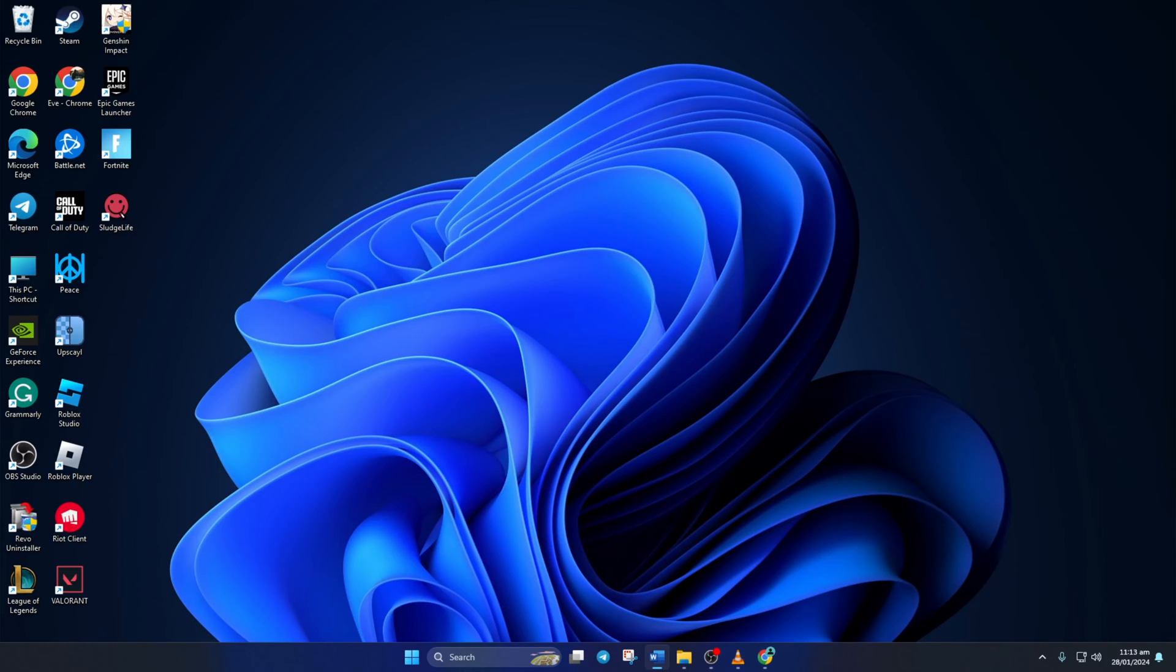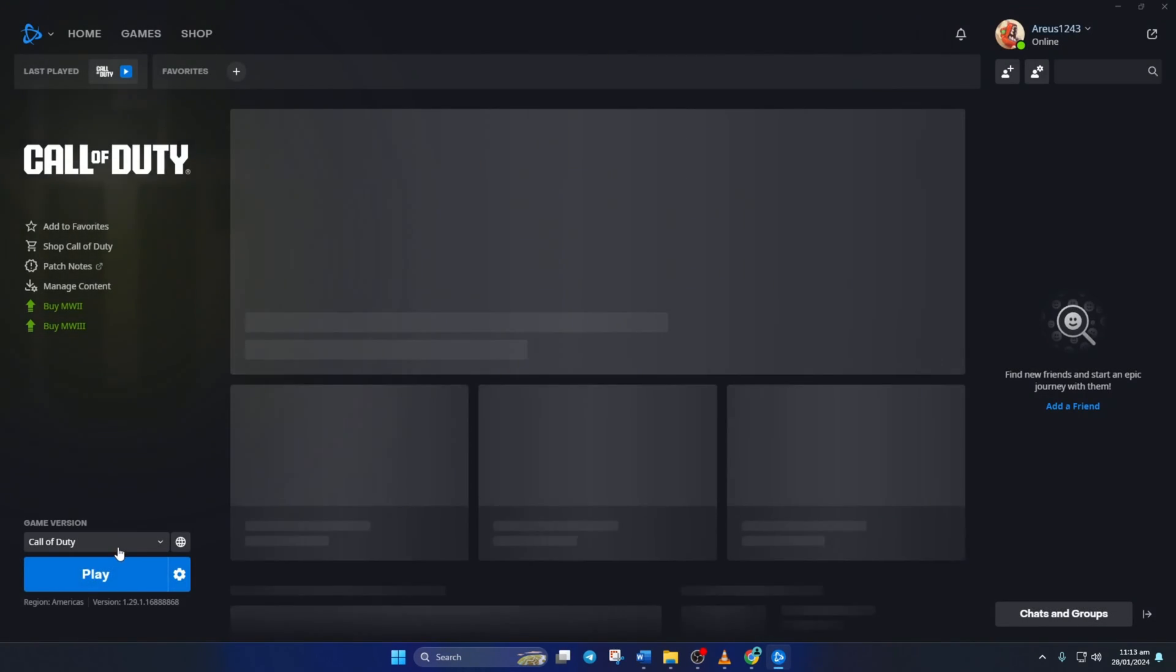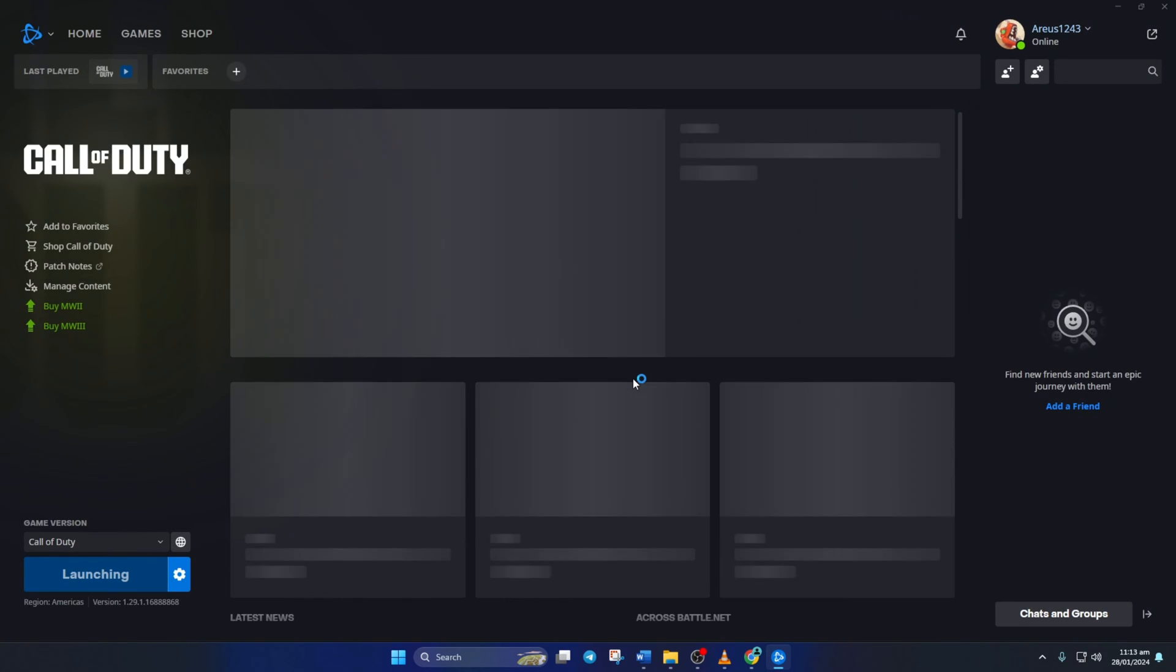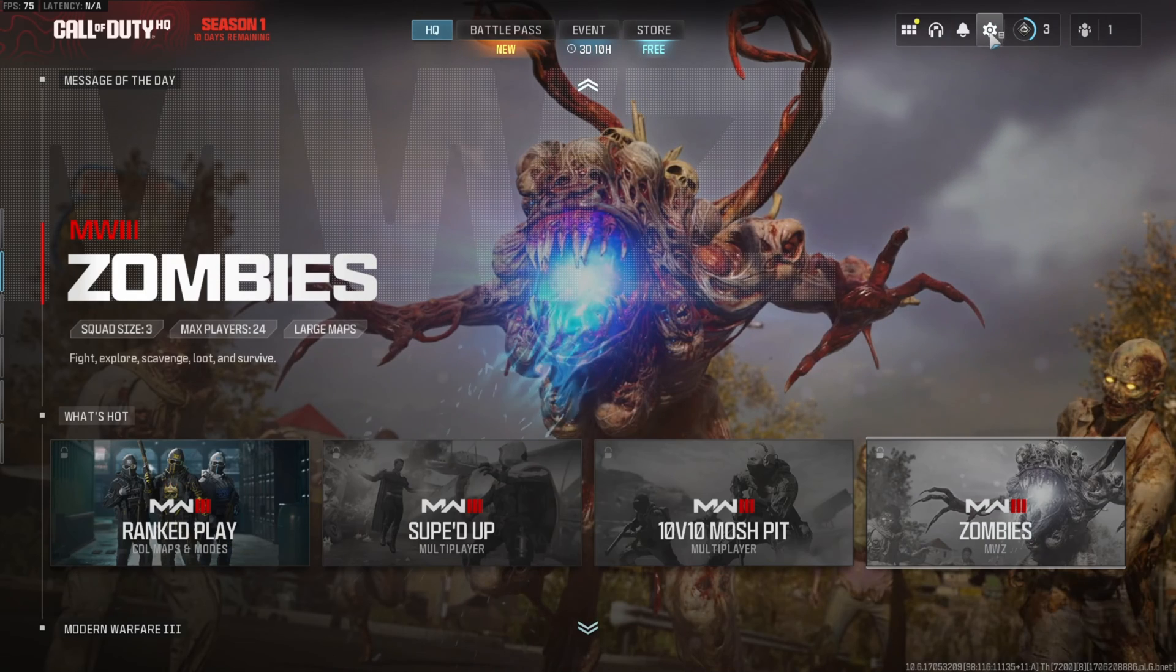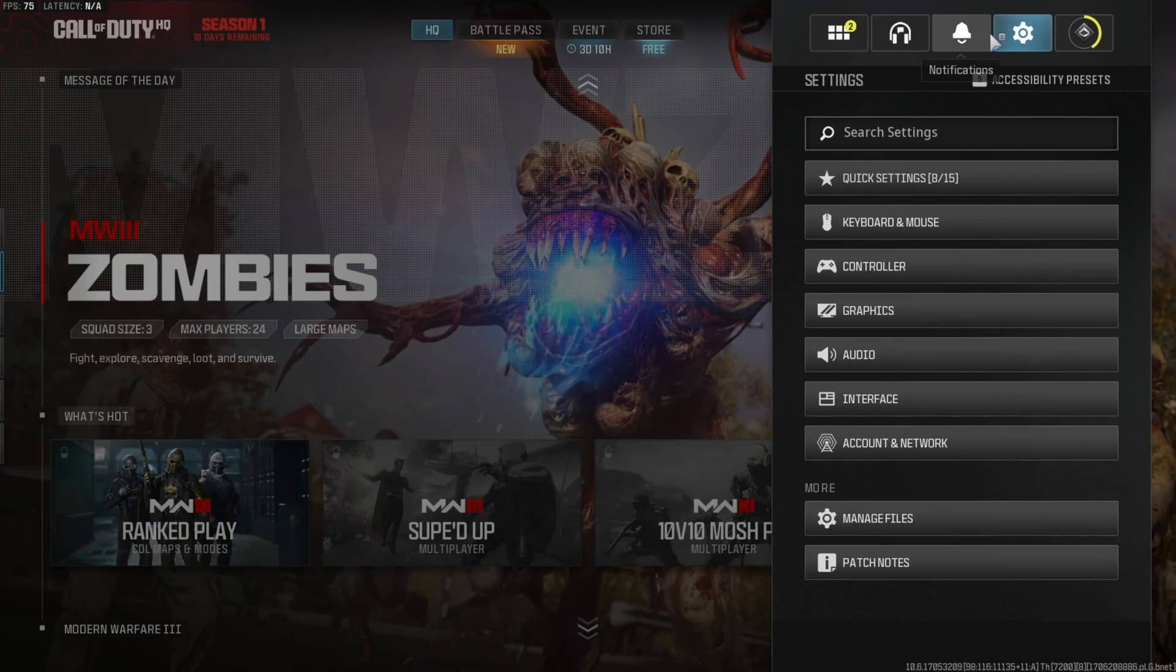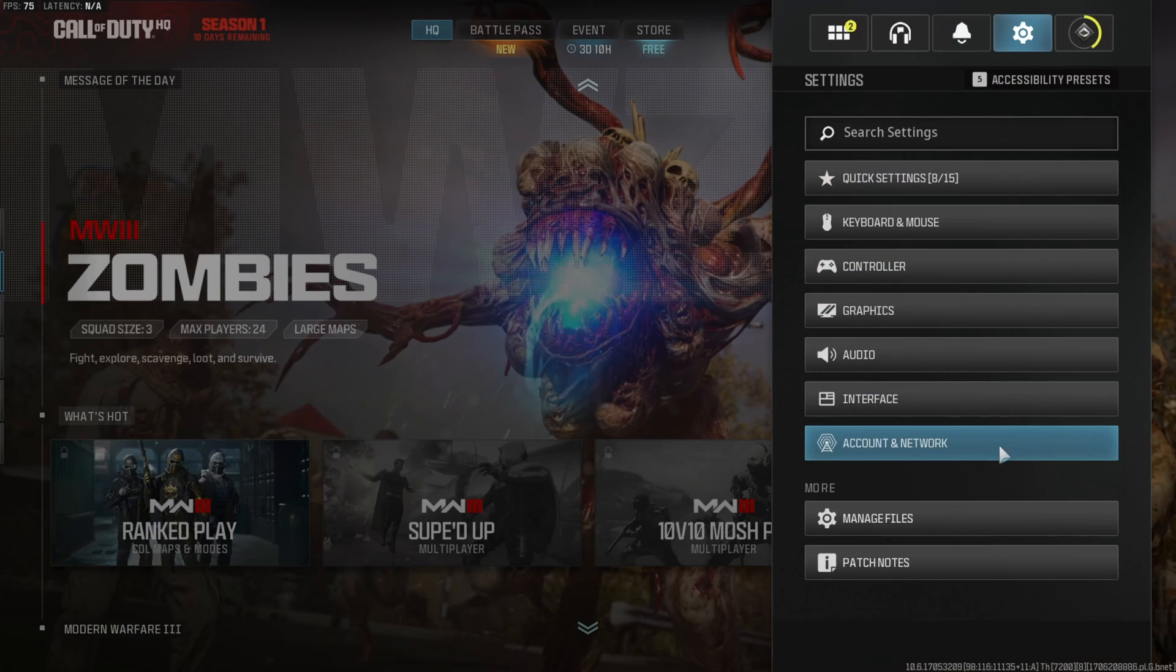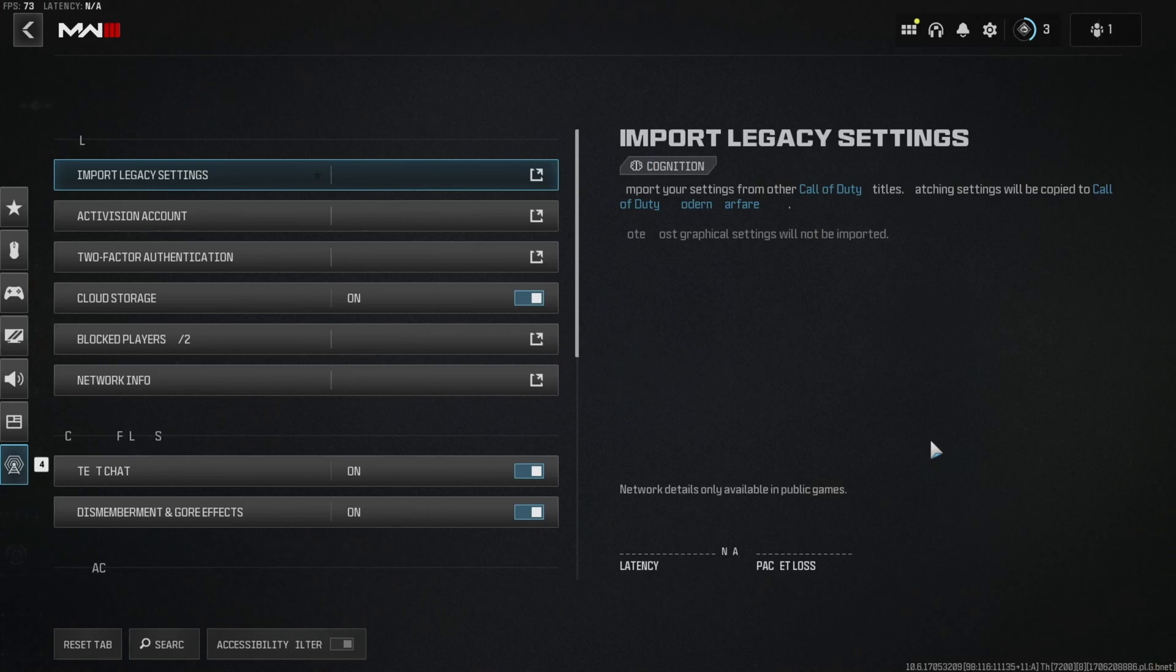You can also turn off text chat from Warzone. To do this, first launch the Call of Duty launcher. Then click on play. After Warzone launches, click on the settings icon from here and select account and network.